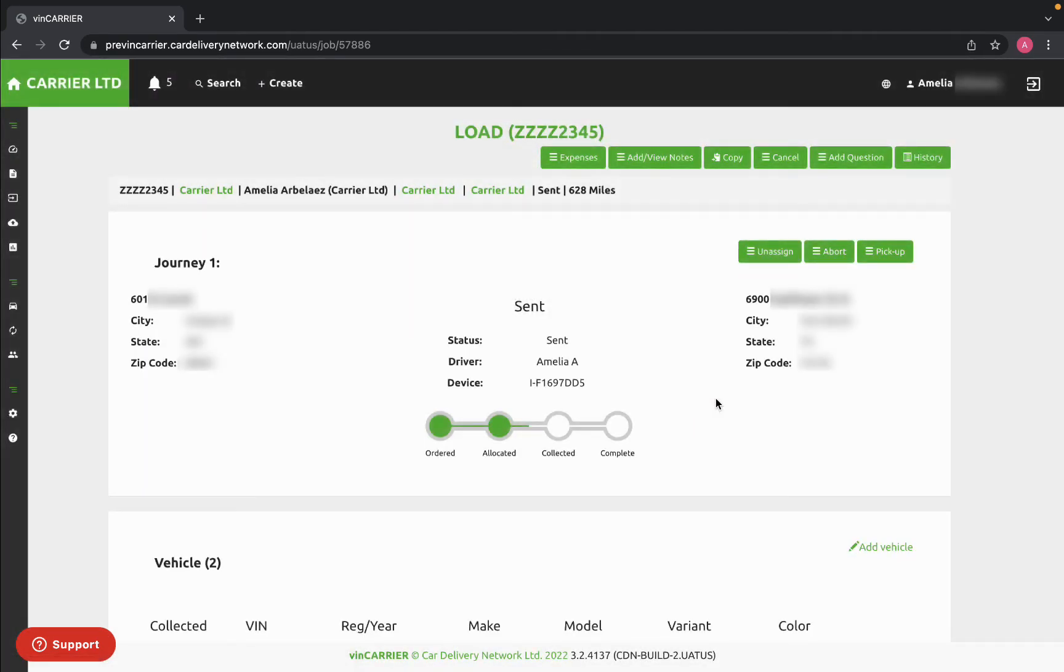Now the load has been sent. You can make any changes to a load or its information as long as the load has not been reported as picked up by the driver.